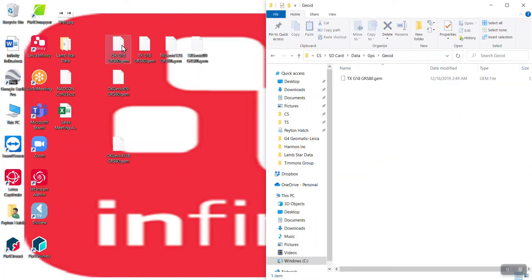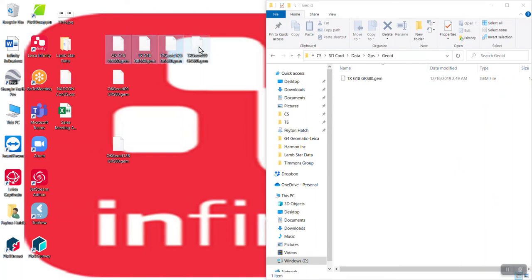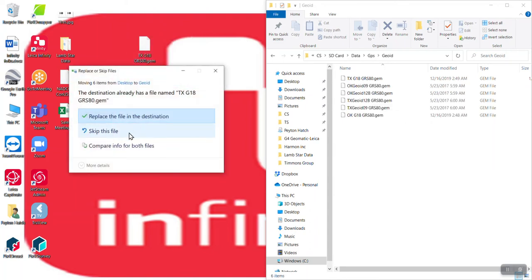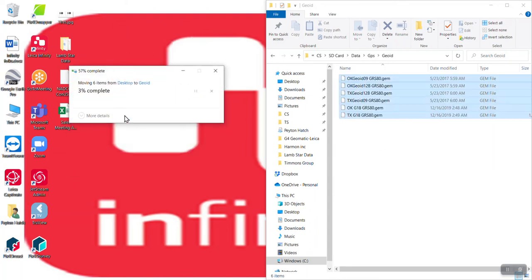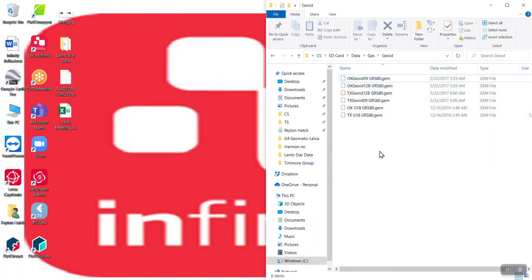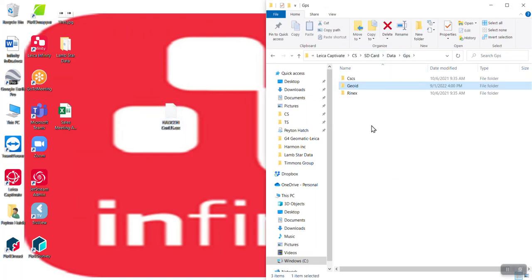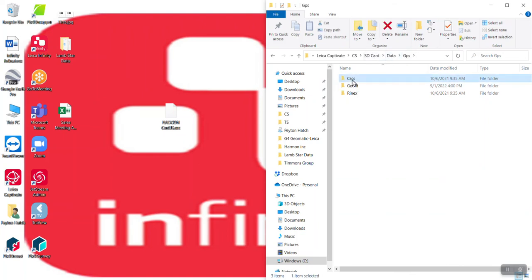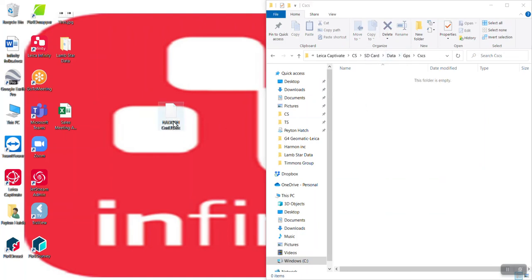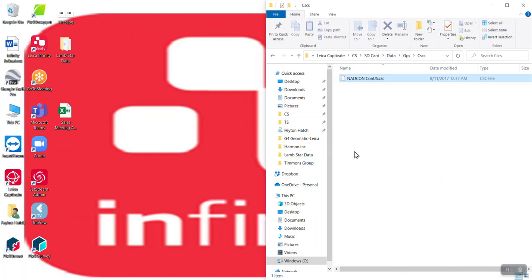And I can grab all these geoid files and I can put them right here. I'll replace the file. I already had one in there. And if you're trying to go back to NAD 27, you do have the CSCS model that goes over and there is a slot right here under data, GPS, CSCS that I can put that model right there.